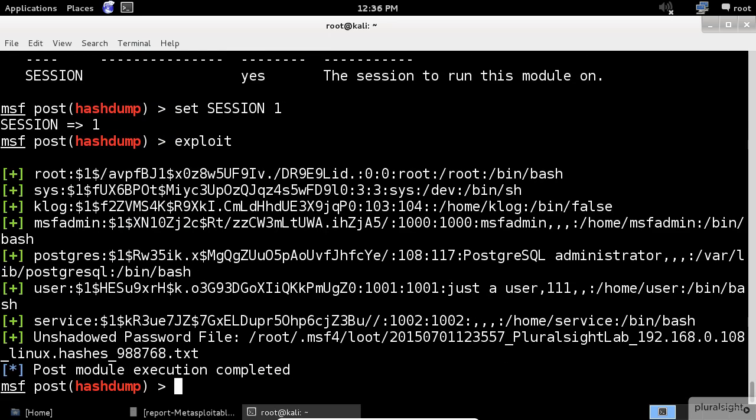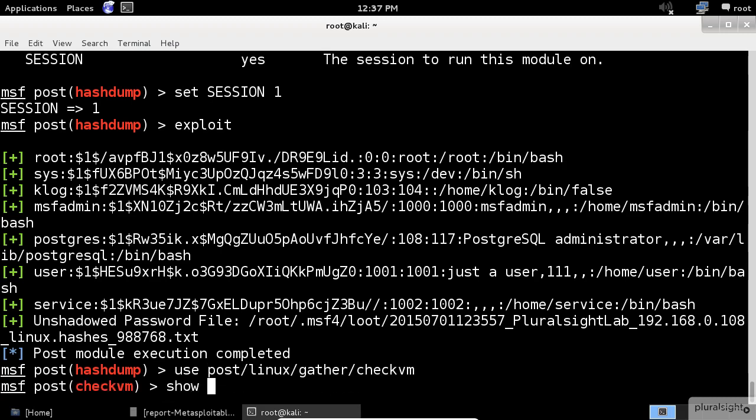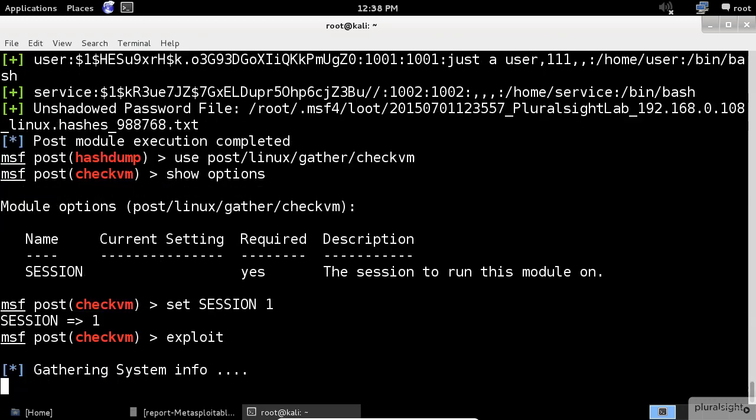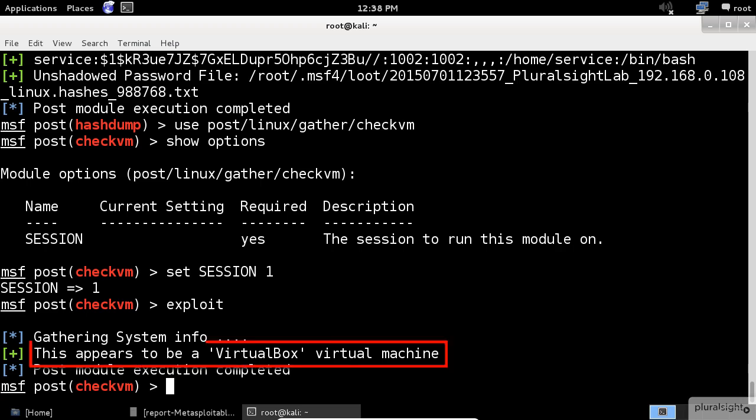Another useful module is the check VM, which will try to discover if the system is a virtual machine. Same for this module. We need to set the session ID in the options section. Check this out. It appears that our system is a VirtualBox virtual machine. Accurate results.